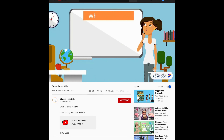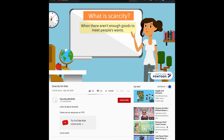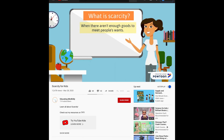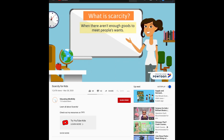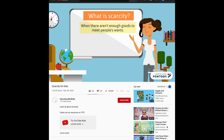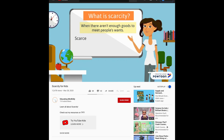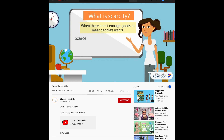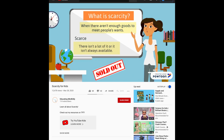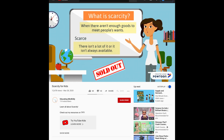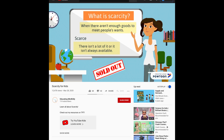What is scarcity? Scarcity is when there aren't enough goods to meet people's wants. Scarcity comes from the word scarce — something is scarce when there isn't a lot of it or it isn't always available. Let's look at an example of scarcity.